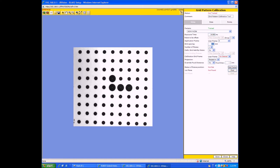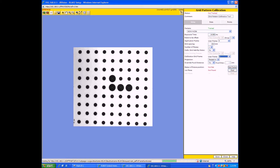You're going to want to enter in the grid spacing — this one was 20 millimeters, but it's written on the calibration grid. We also want to make sure that our application frame is the same number as our calibration grid frame; in this case that number will be six. Then override the focal distance to 16 millimeters, hit Set Frame, then hit Find.